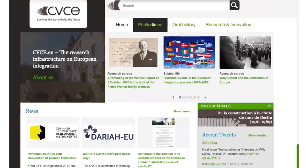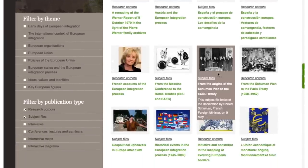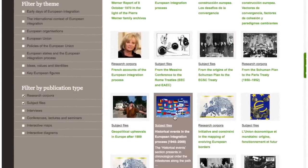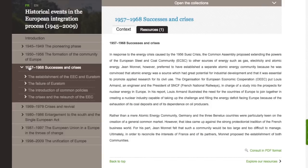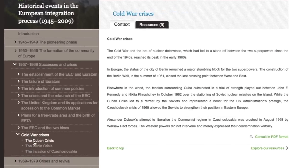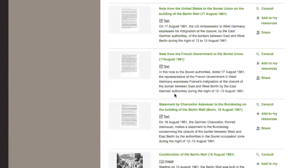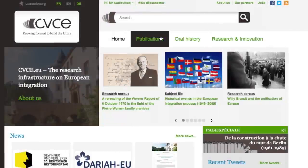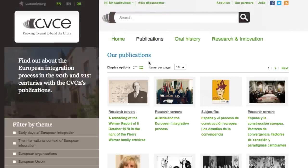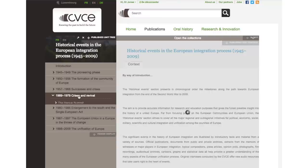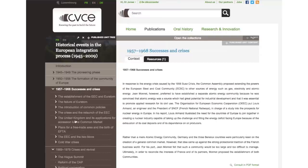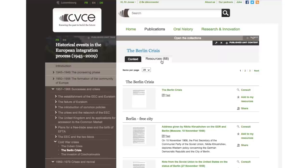You are familiar with the existing collections of the CVCE and know that there is material associated with the subject in the publication called Historical Events in the European Integration Process. Go to the Publications section of the website. After you have read the context article, you can see what other resources are available. Select a relevant resource and choose Add to My Resources.